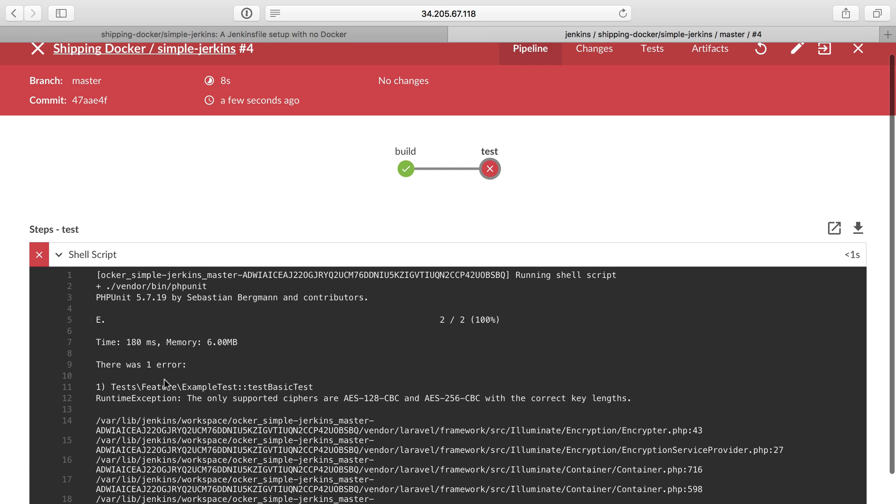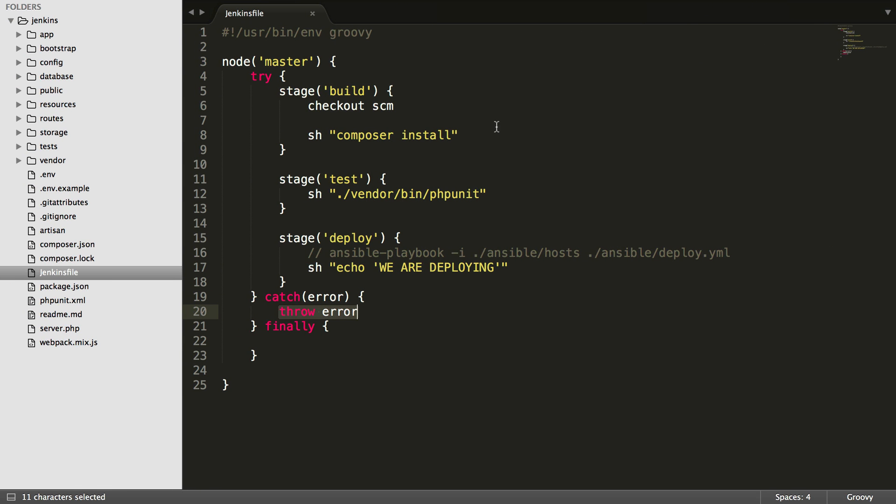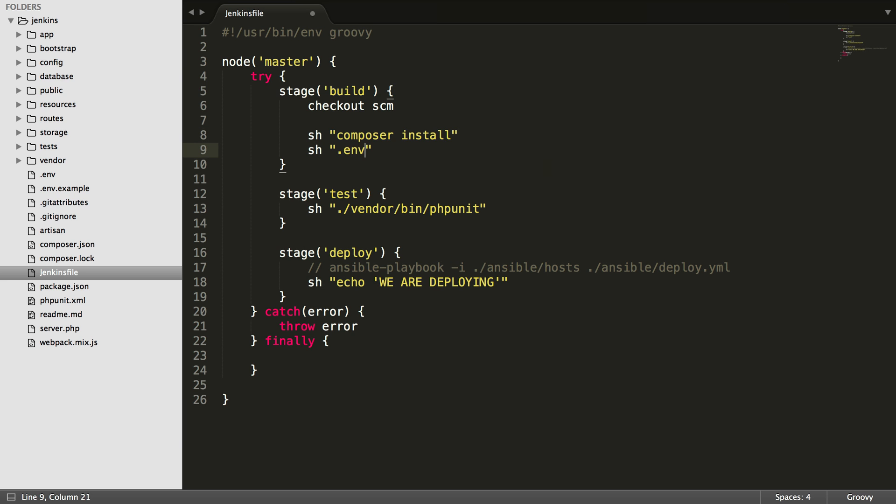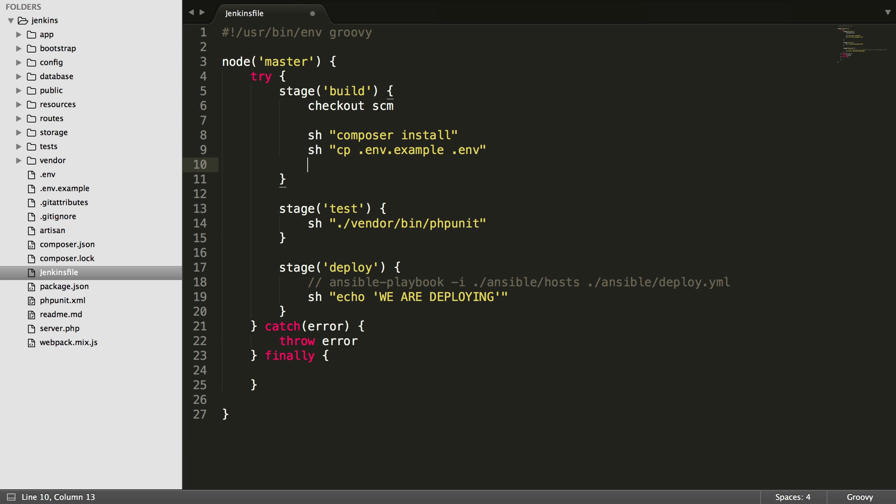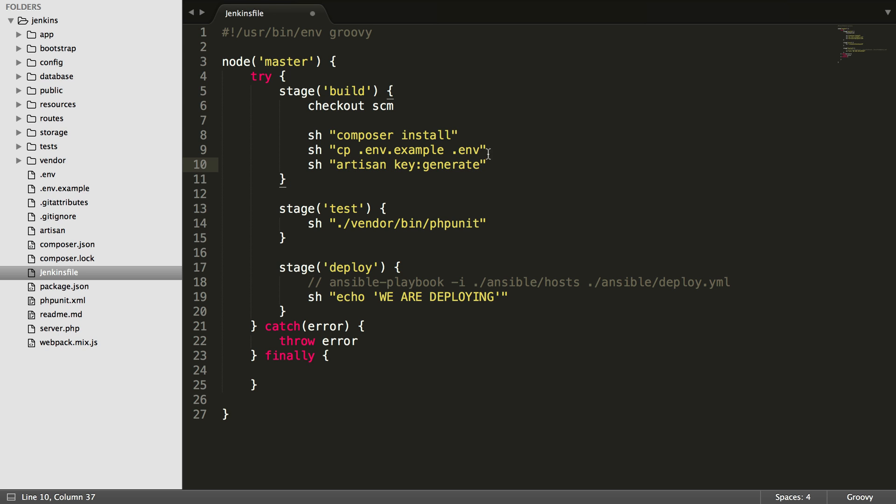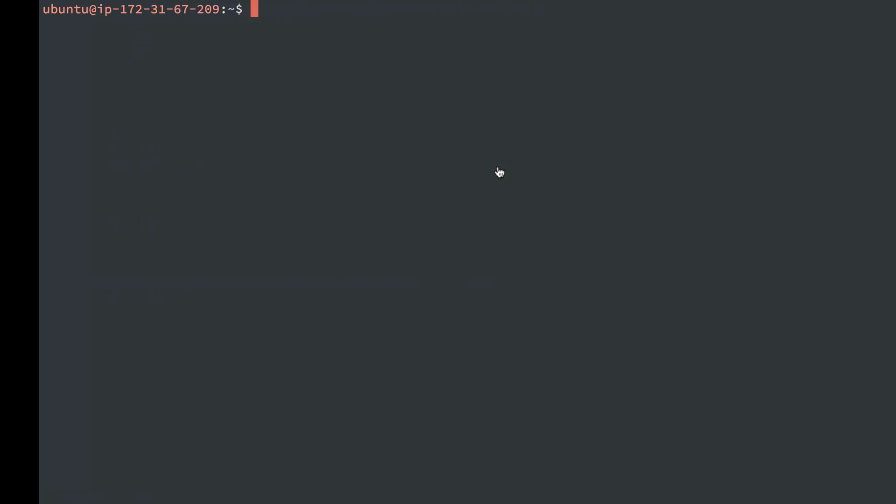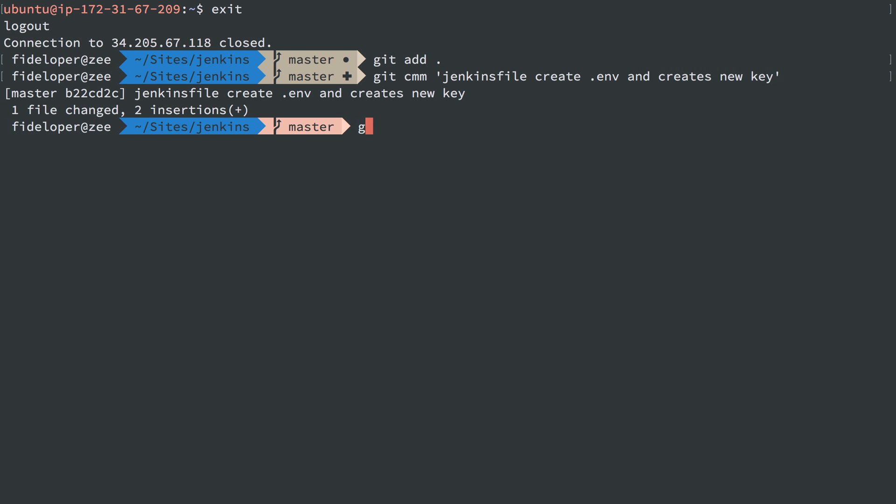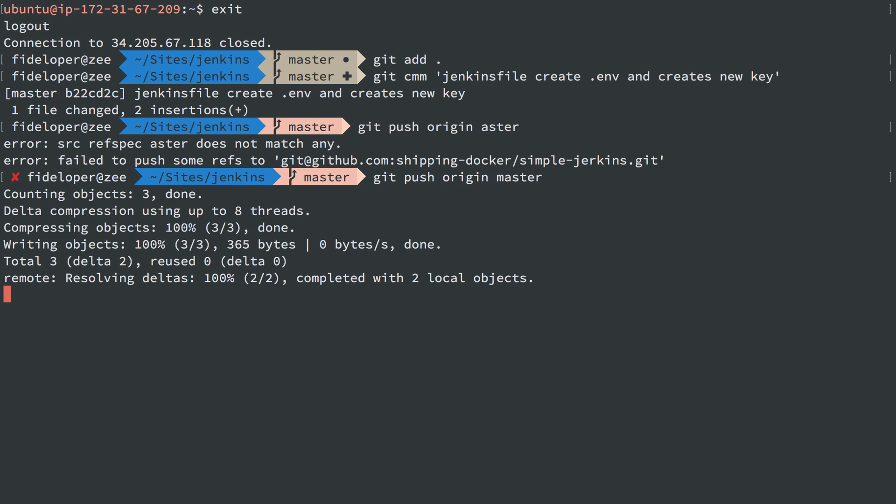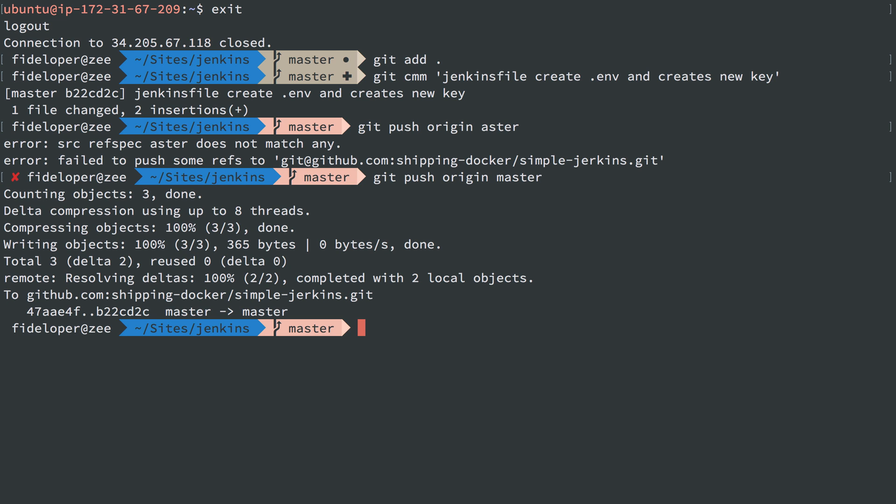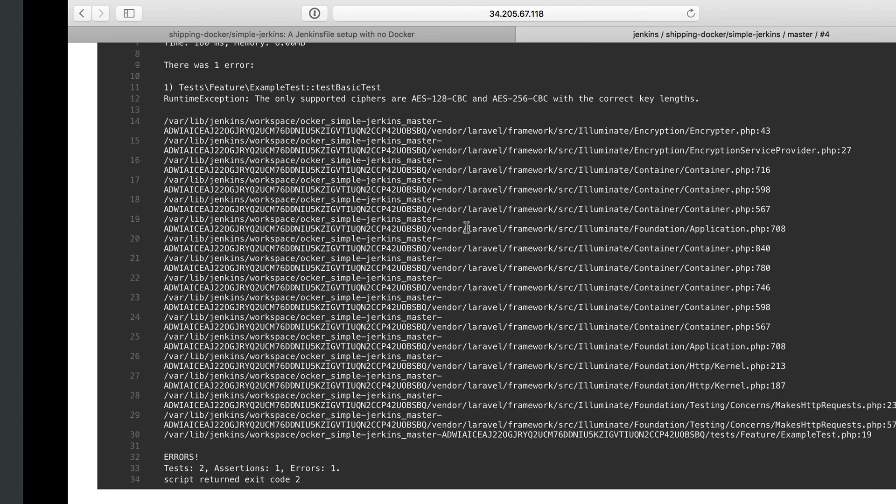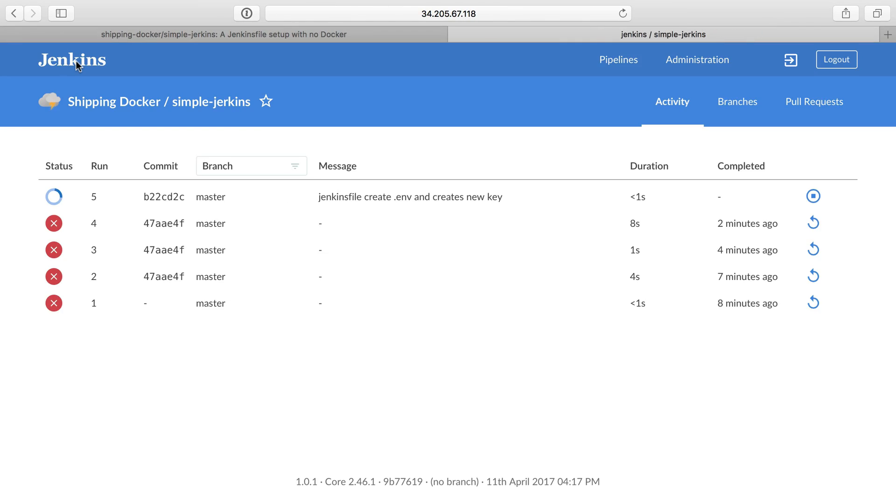Back to our code. After I do composer install, I want to do a shell command. What I need to do here is copy .env.example, and I'm going to name it .env. And then after that, we do another command here where we do artisan key:generate. I don't have any environment variable stuff that is specific to this file yet. If I do, then I need to grab a .env file, maybe from Amazon S3, like you saw in a previous video. But for now, I'm just going to copy the example one. Jenkins file creates .env and creates new key. I don't care that that key will change every time I run my tests either.